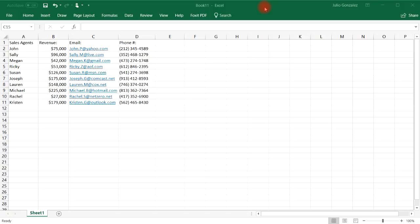Now, granted, the data that I have on this page is not that much, so you can quickly find any information that you need. But let's say if I had 200 lines of data, let's say 200 sales agents, then it could take a lot of time to look up the information that you need to find.